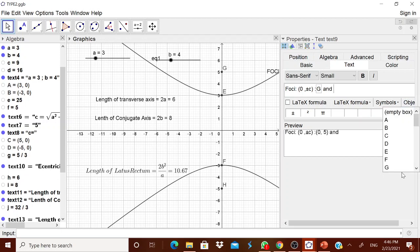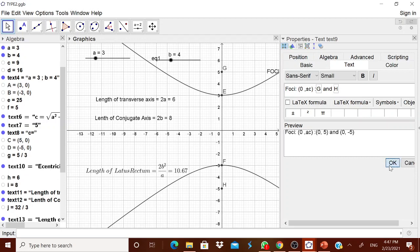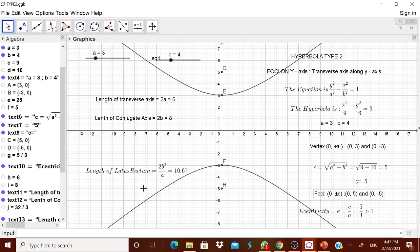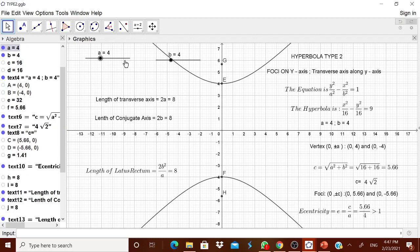Update the foci text to reference points G and H. The eccentricity value e = C/A will not change because it is once again F/A — here 5/3, which is greater than 1. The latus rectum is once again 2B²/A. When you change the sliders, everything will change accordingly.